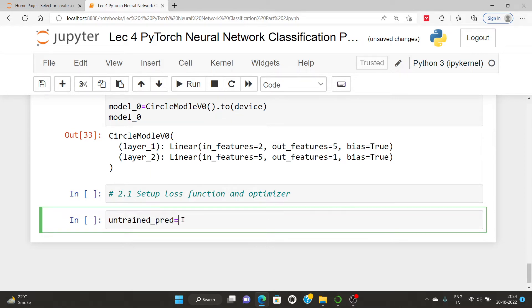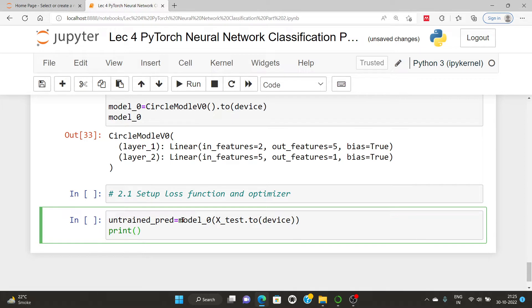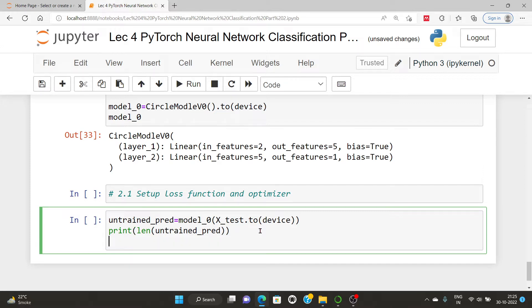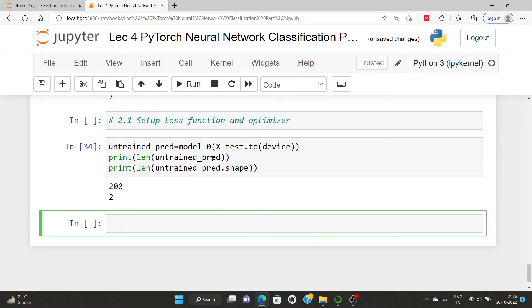I'm going to print the untrained predictions. I'll call model_0 and pass x_test to the device — in my case it's a CPU, but you might have a GPU. Then I'll print the length of the untrained predictions and also check the shape of the untrained prediction values. You can see 200 is the value and the shape is 2.